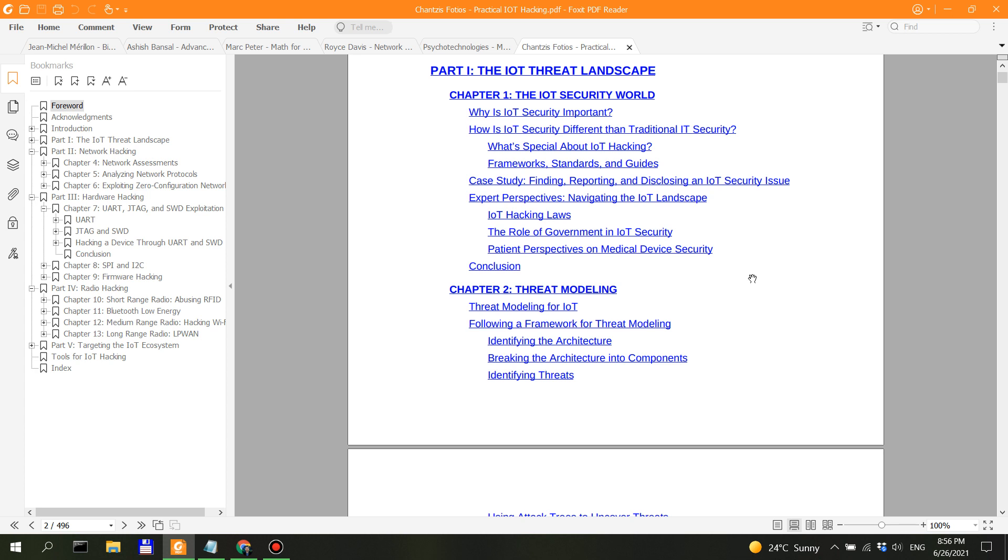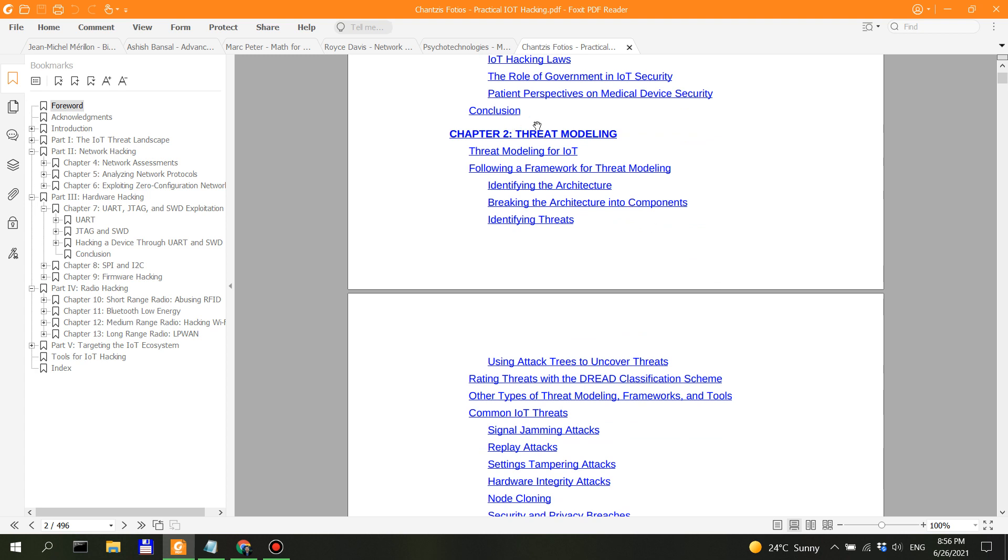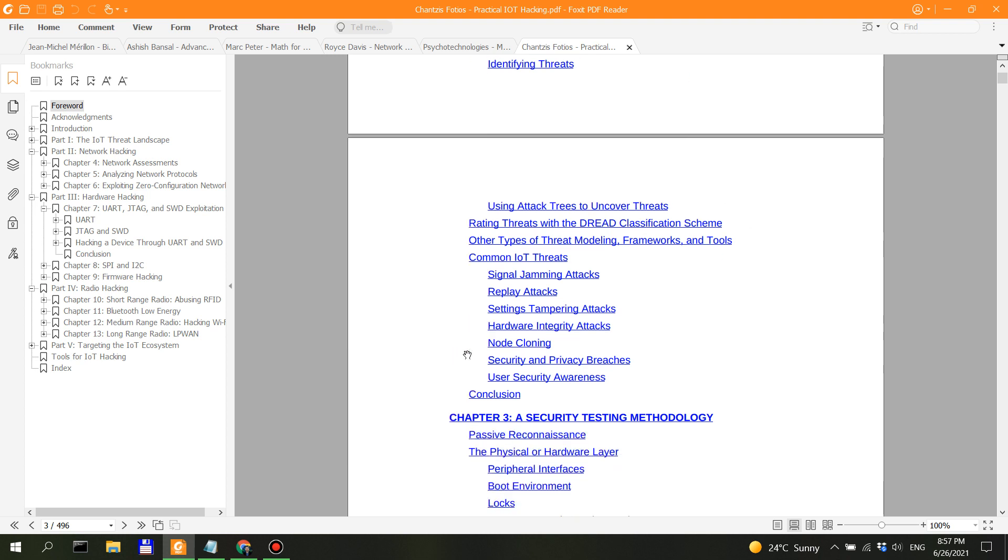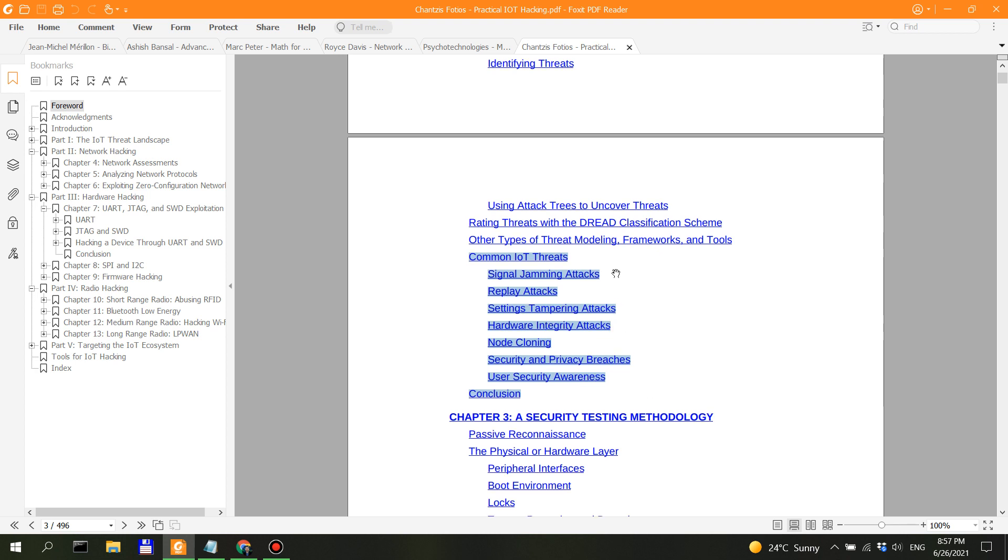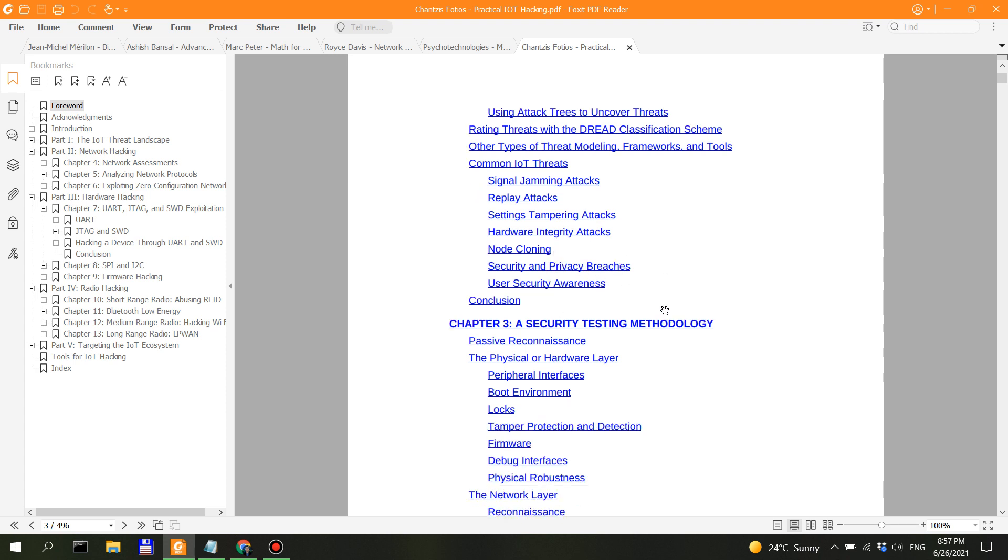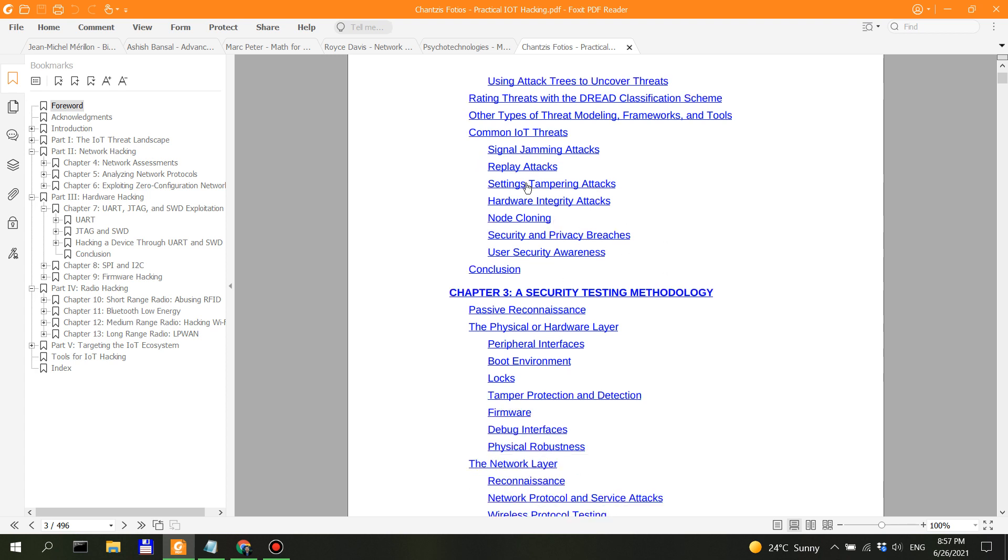You have threat modeling in chapter two. In this case, if you're actually a security researcher, this is very important for you because you want to know how to approach a certain assessment when it comes to an IoT security device. Common IoT threats—this is important. We have signal jamming attacks, replay attack, setting tampering attacks, hardware integrity attacks, node cloning, security and privacy breaches. This is something that I would be interested in.